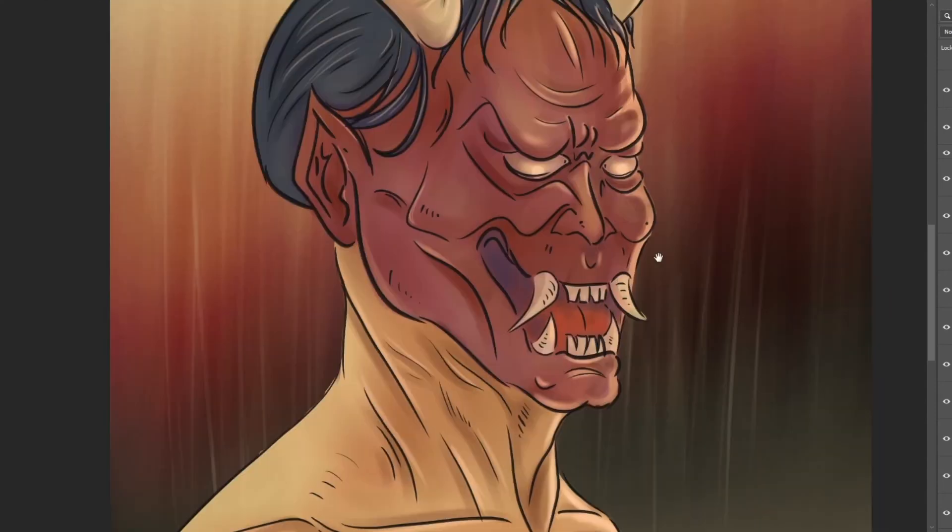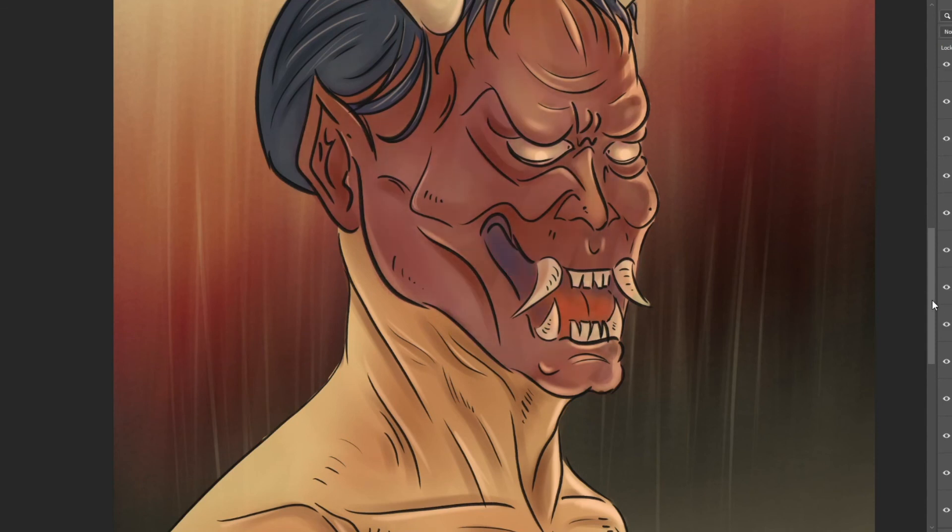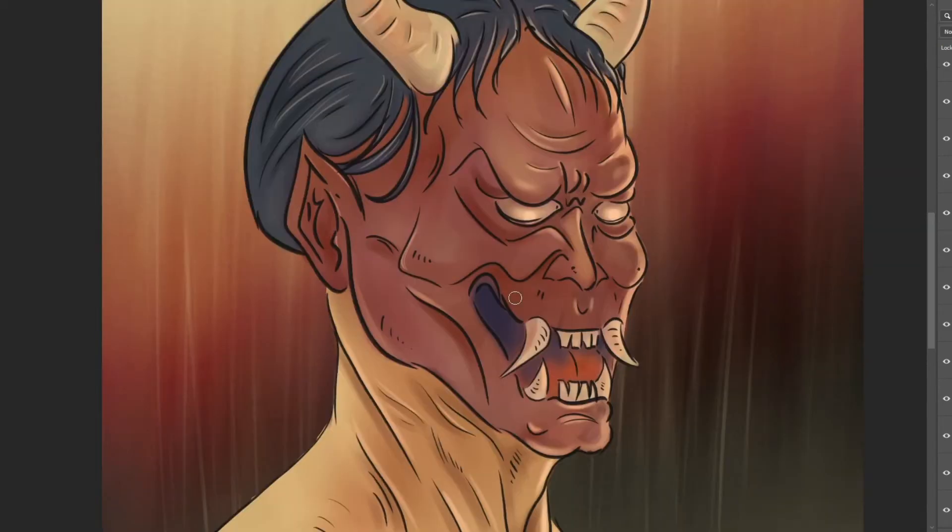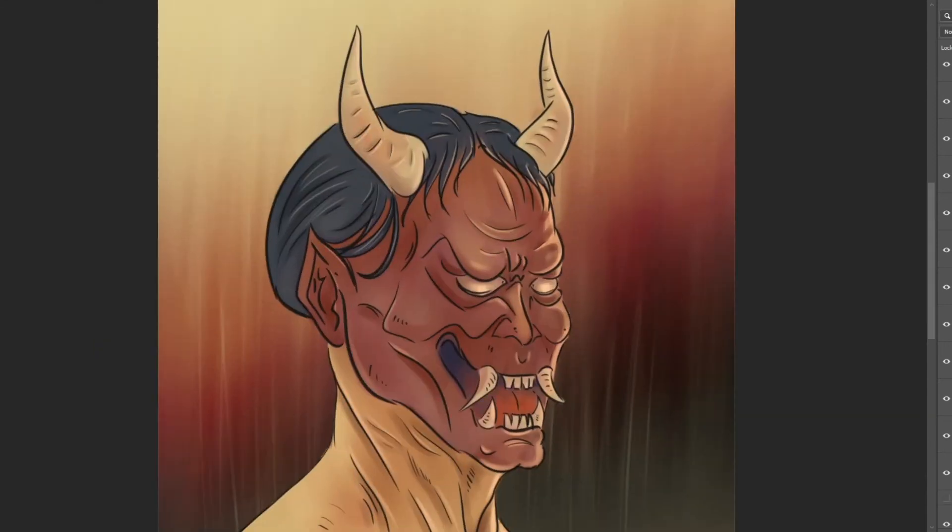The color correction is very important to have some variation while everything is together like with similar hues and similar saturations.